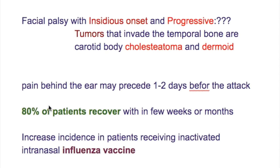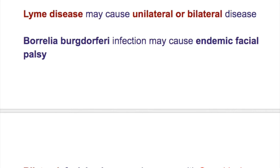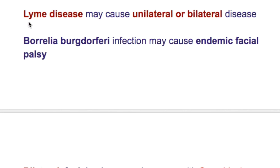What percentage of patients recover? What type of facial palsy does Lyme disease cause? Lyme disease may cause unilateral or bilateral facial palsy. Borrelia burgdorferi, the spirochete which is the causative organism of Lyme disease, infection may cause endemic facial palsy.